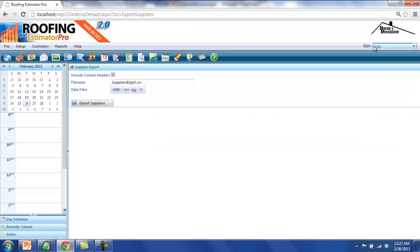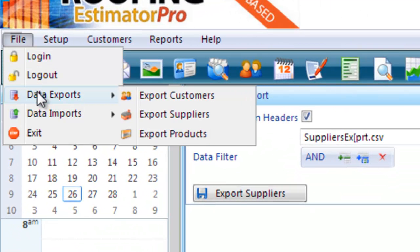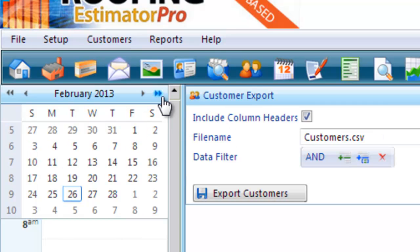Next, to perform a more complex export, we'll export customers, but we'll specify that we only want to export customers from a specific city. To do so, you need to navigate to the File menu, then to the Data Exports menu, and then to the Export Customers submenu. When the screen is loaded, we're presented with the options for the customer export. Here, I have the same option to include a header row at the top of the file containing all of the field names.